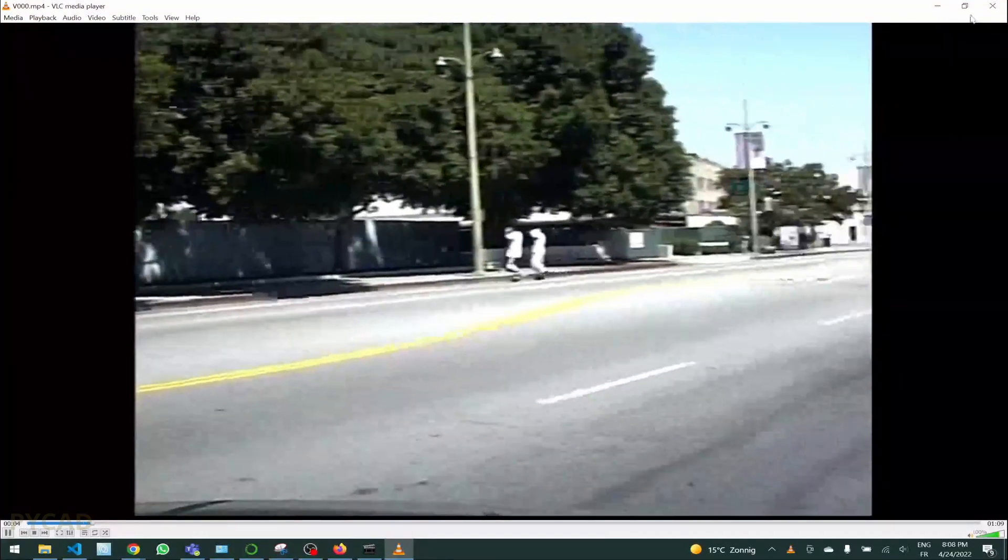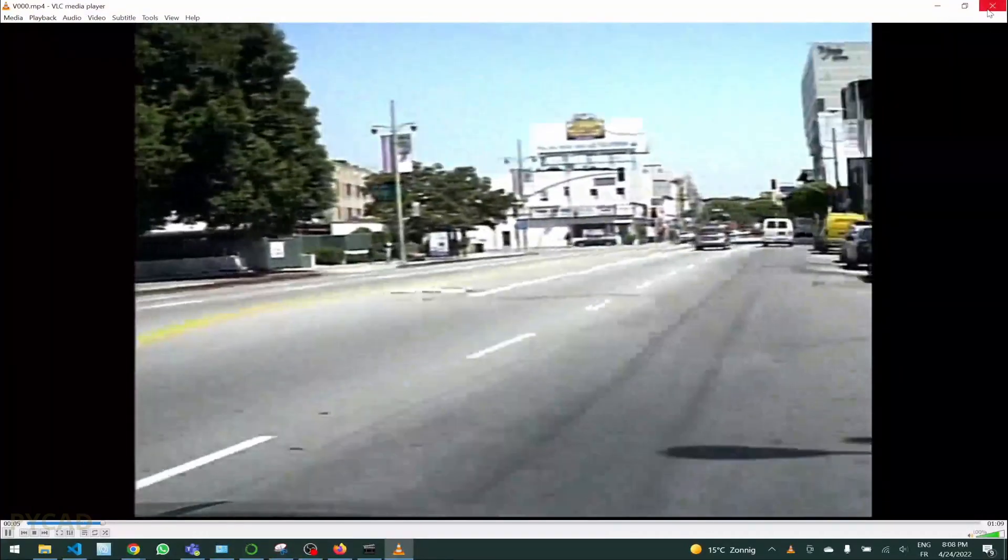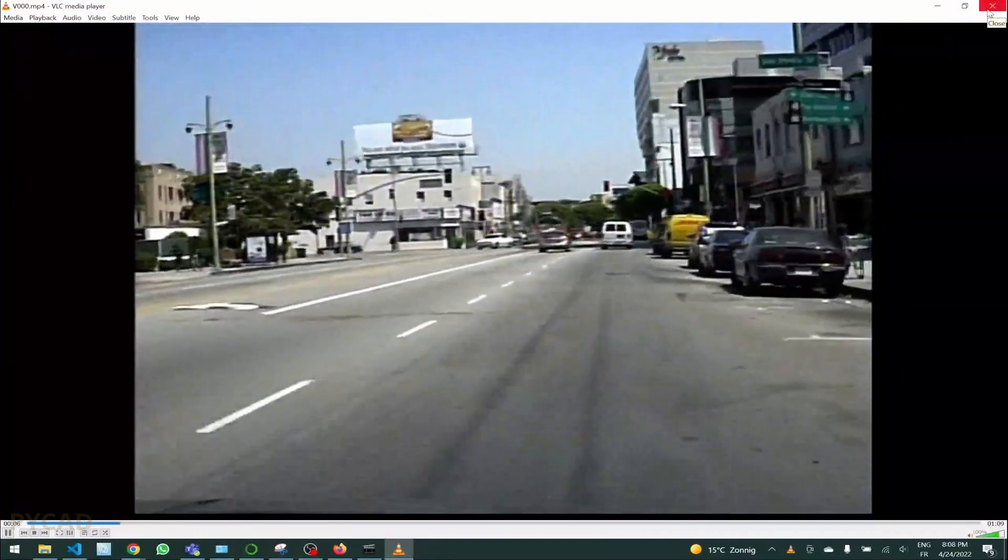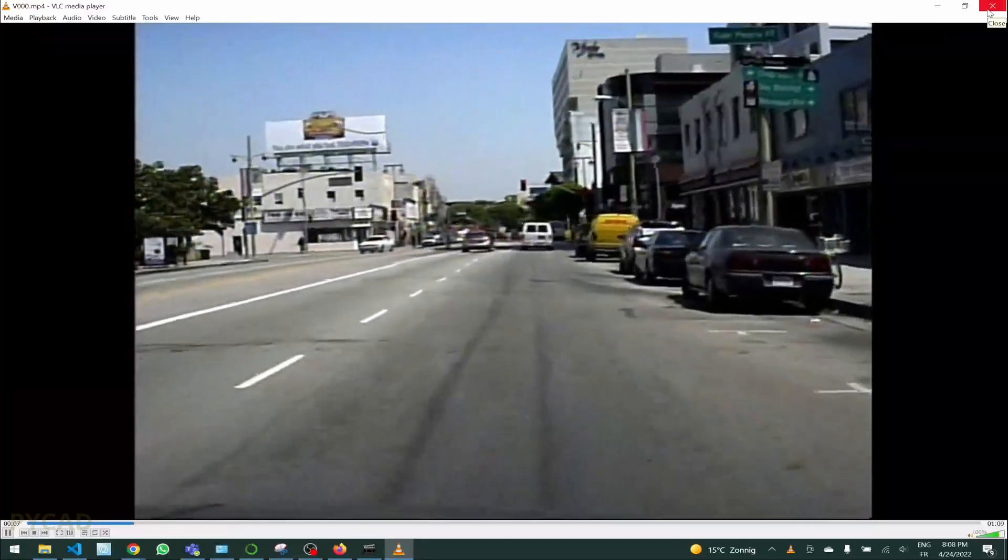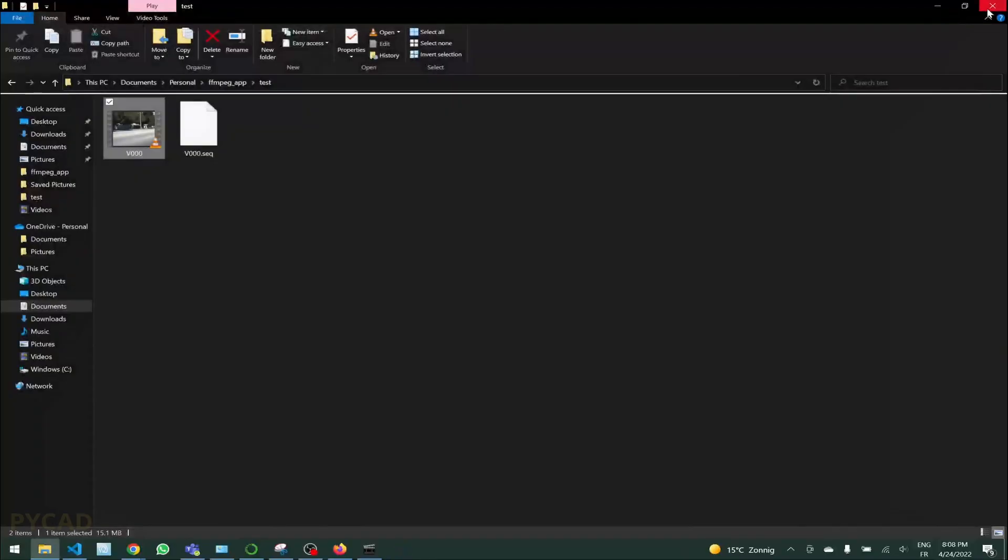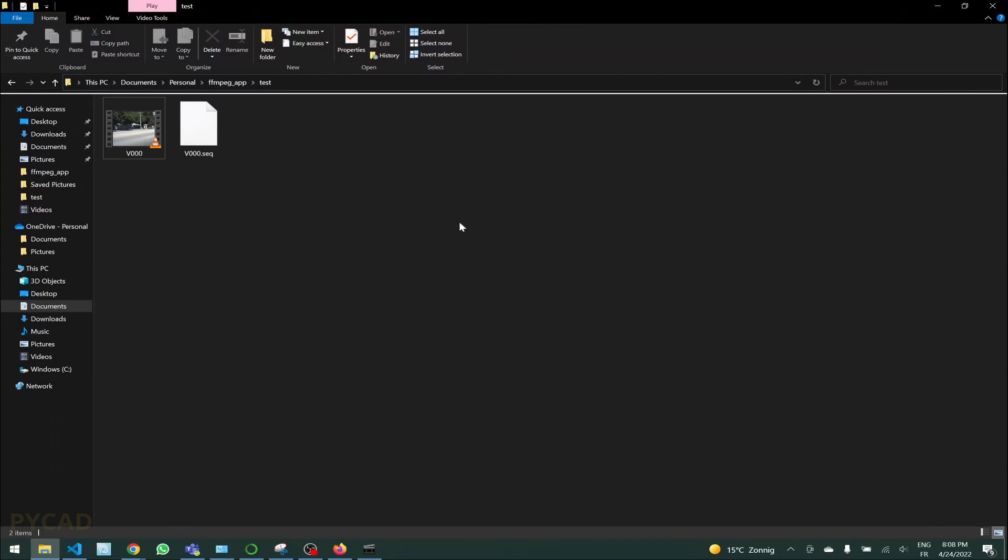This is the video, it was JPEG sequences. Now it is a video and you can use it for your deep learning models or anywhere you want. You can convert it into frames. You need to keep in mind that this ffmpeg package can be used for multiple conversions, but my application here is only for sequence to MP4.